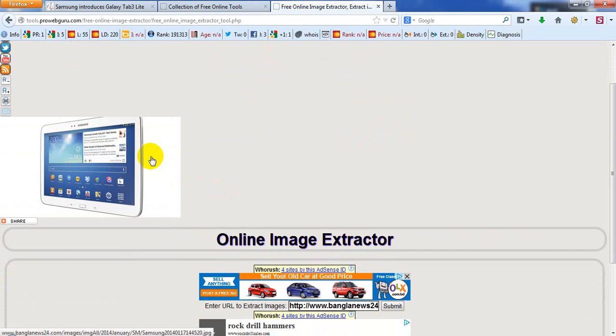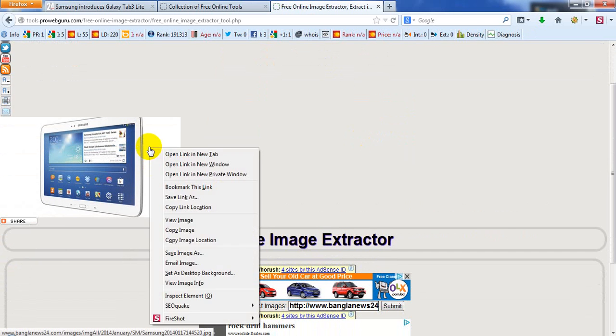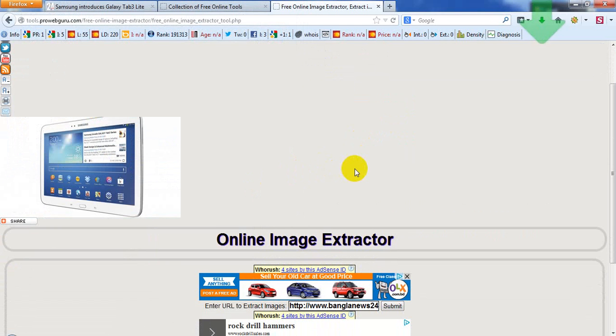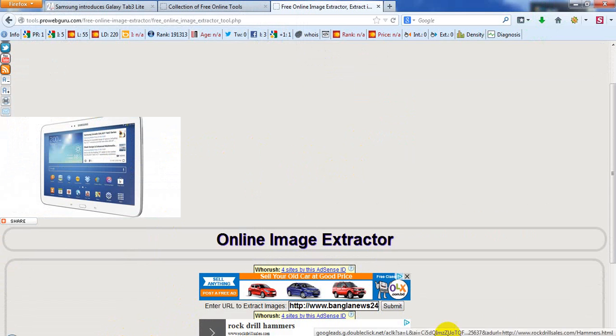Now you can download the image from here. OK, thank you.